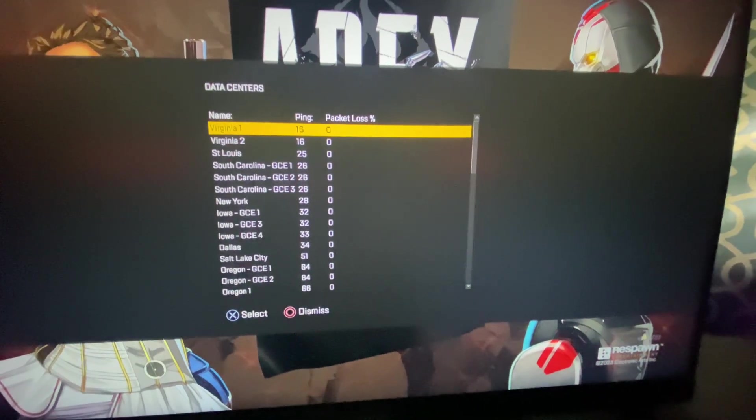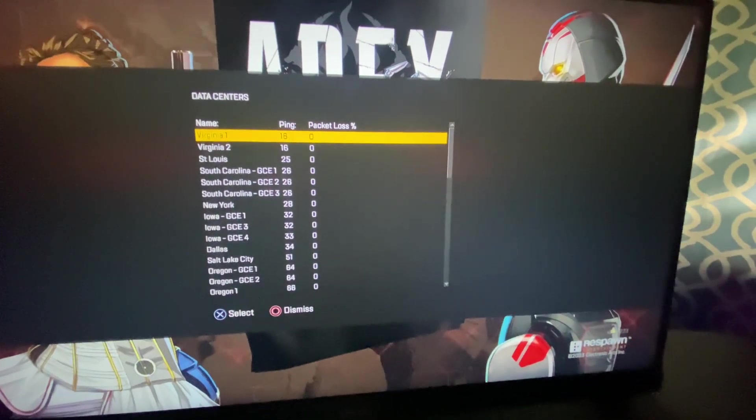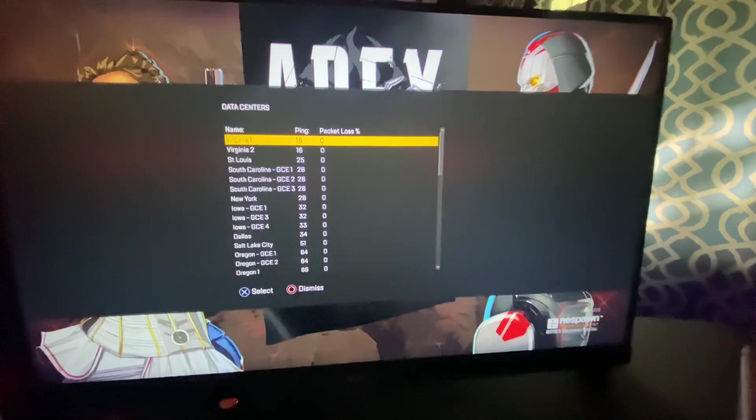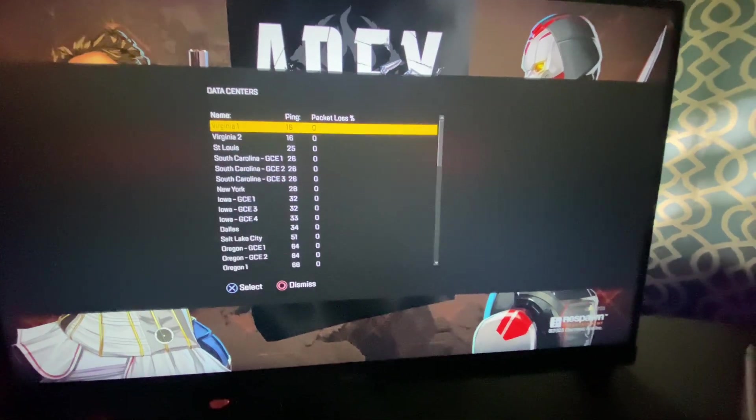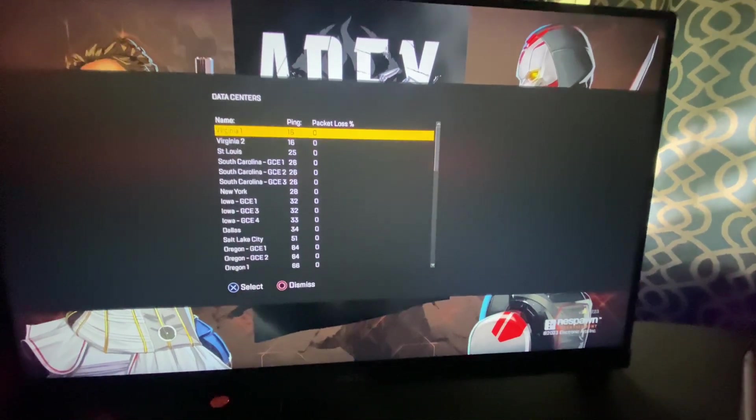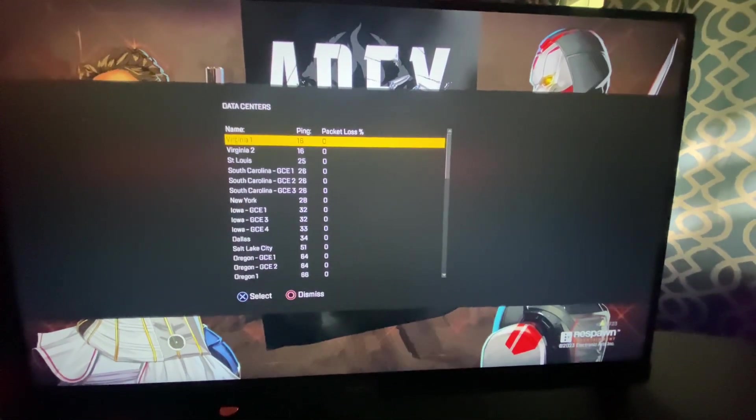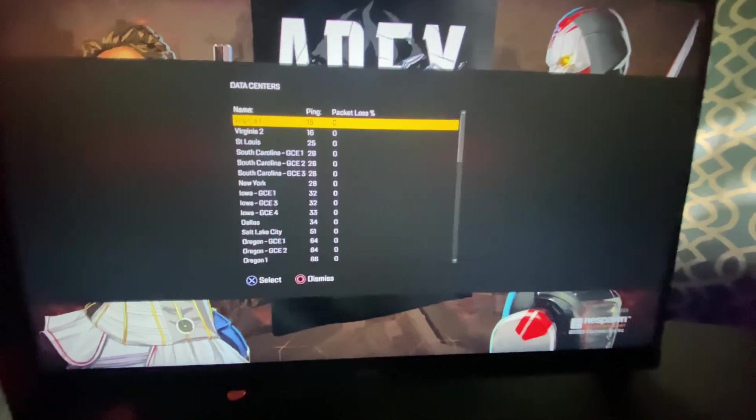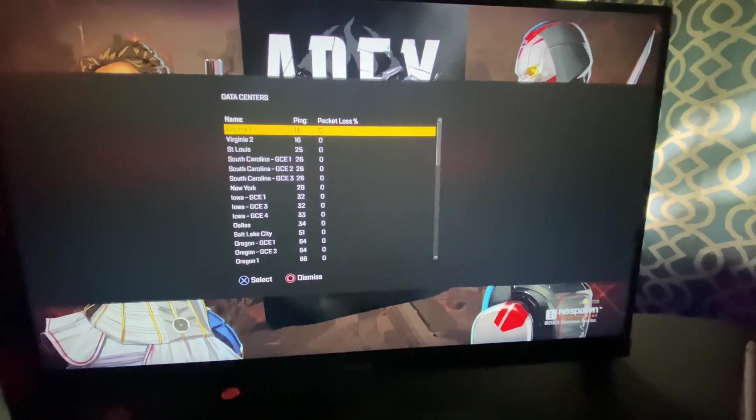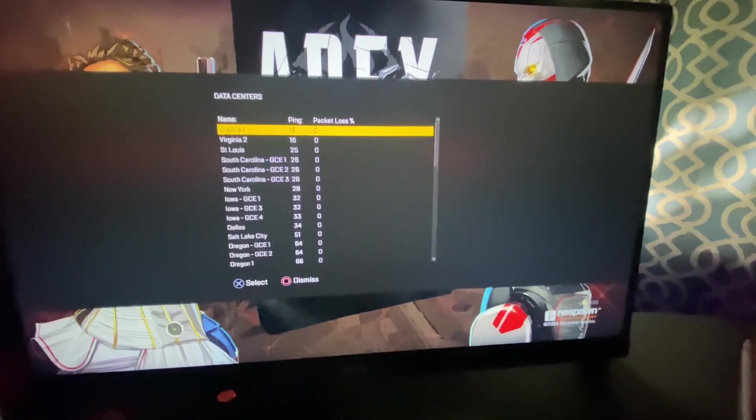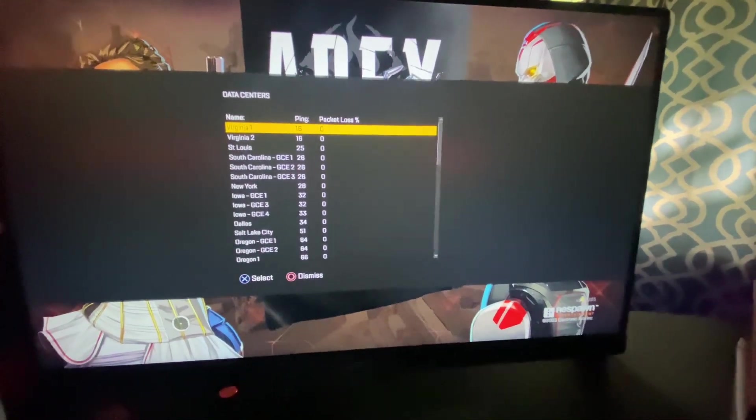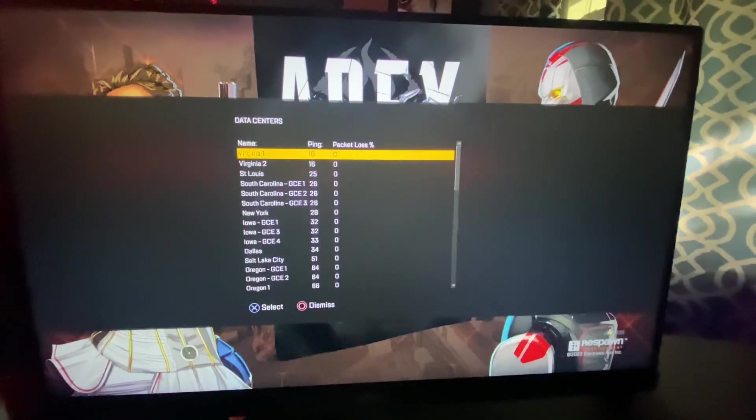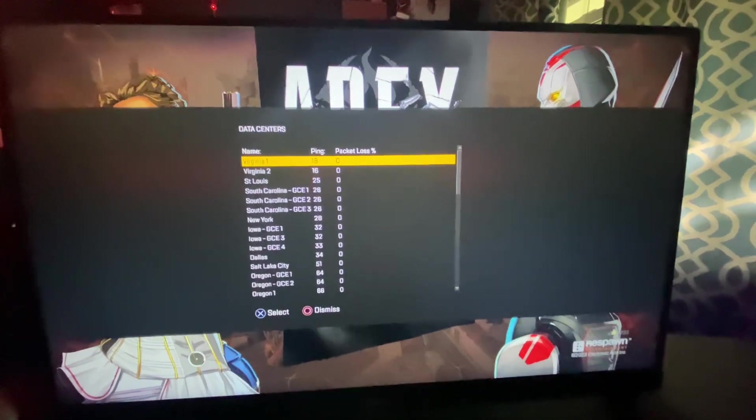But yeah I'm just gonna have to go with Dallas for the easiest pub server. Now if you're already on Dallas go to St. Louis. St. Louis is absolutely terrible for some reason I'm not really sure why.